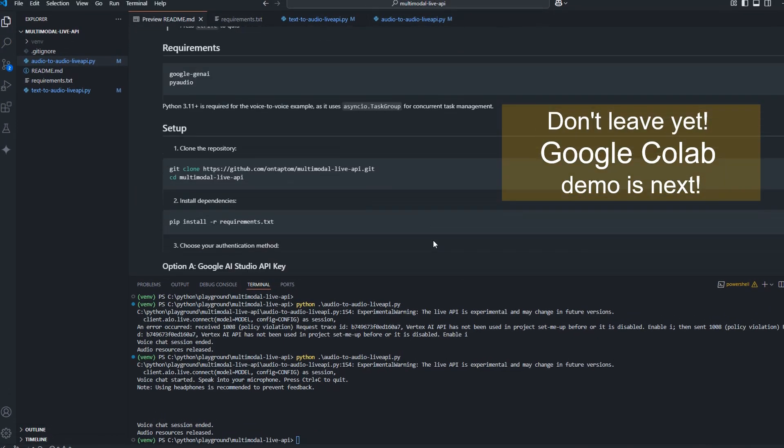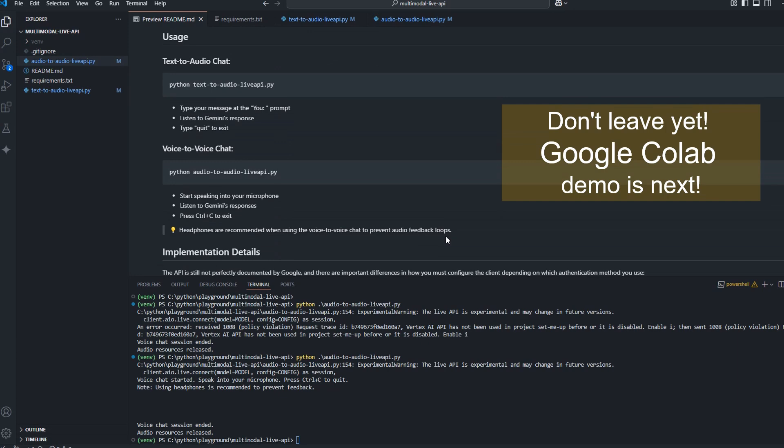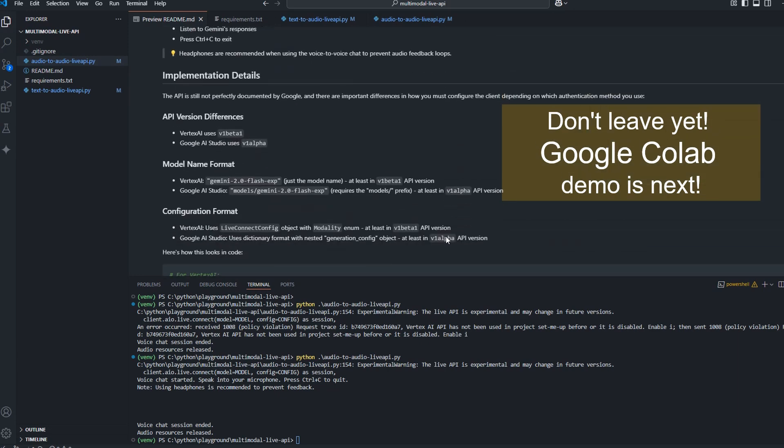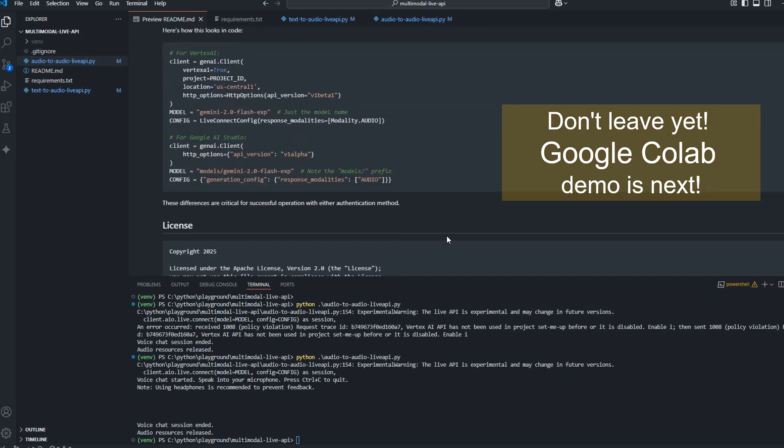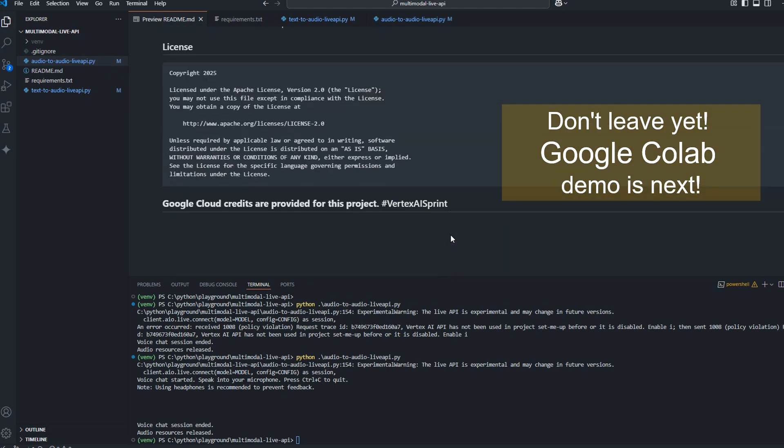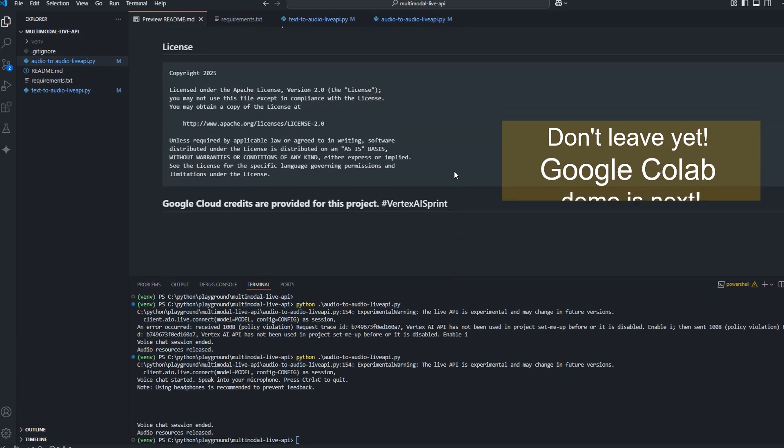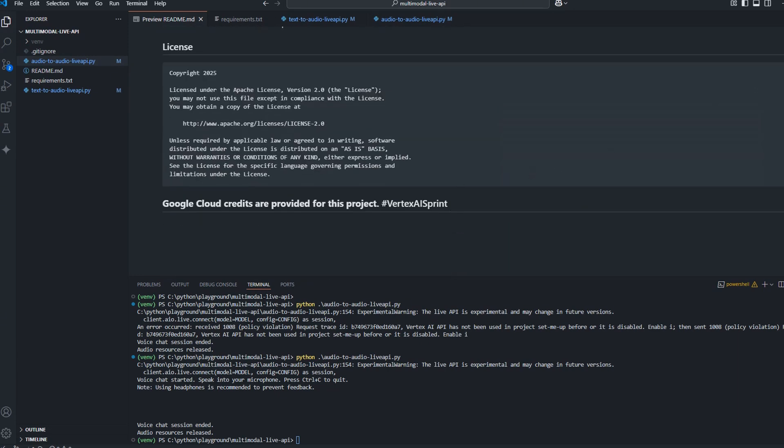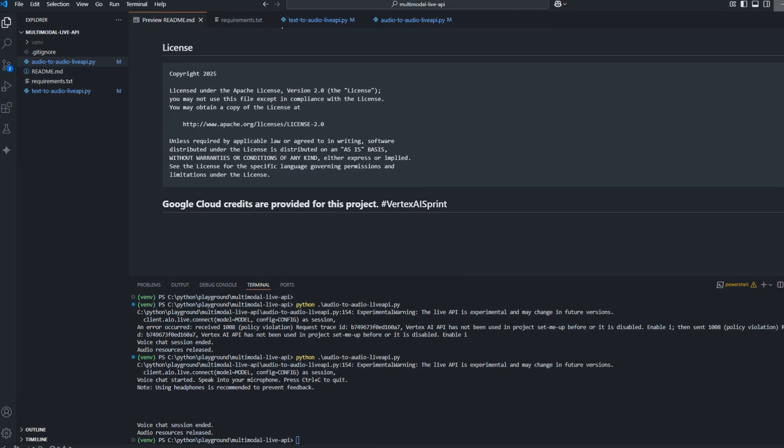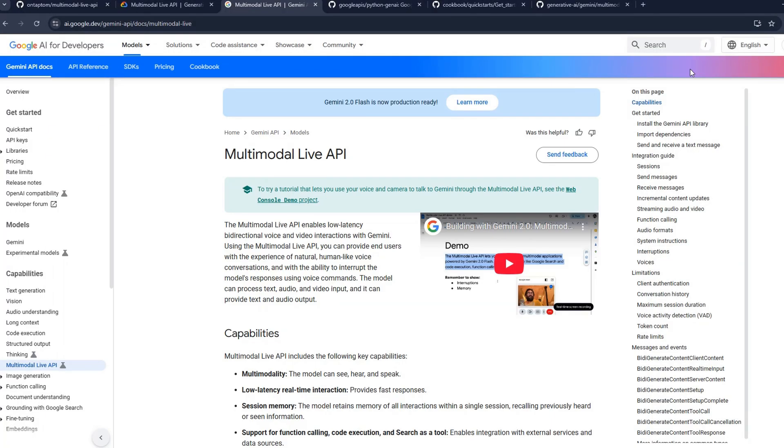So check all the details in the readme file. The license is Apache 2. So download it, play with those files, use them in your project folder, as you wish.